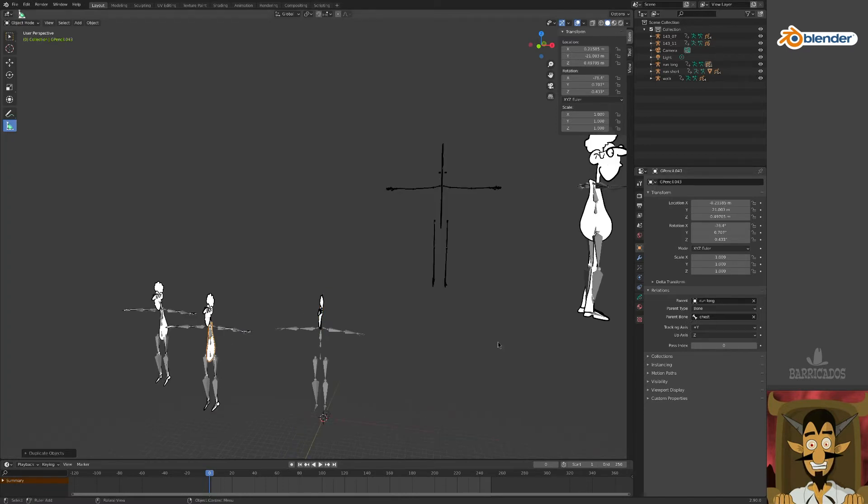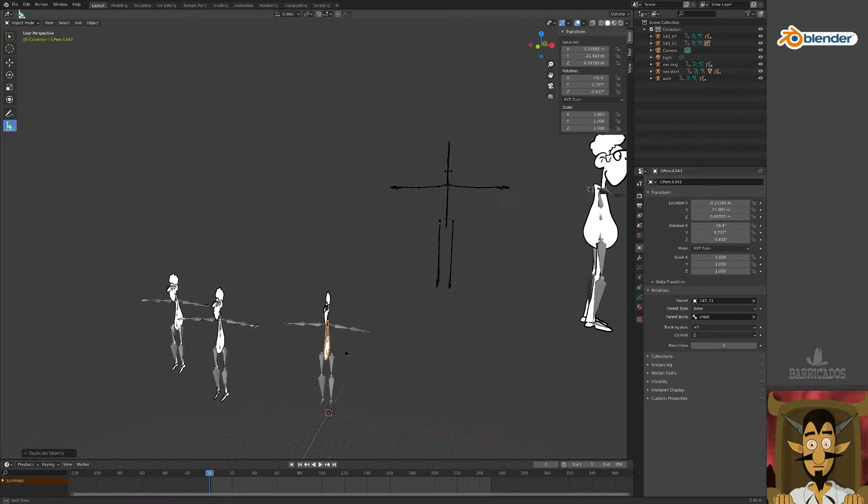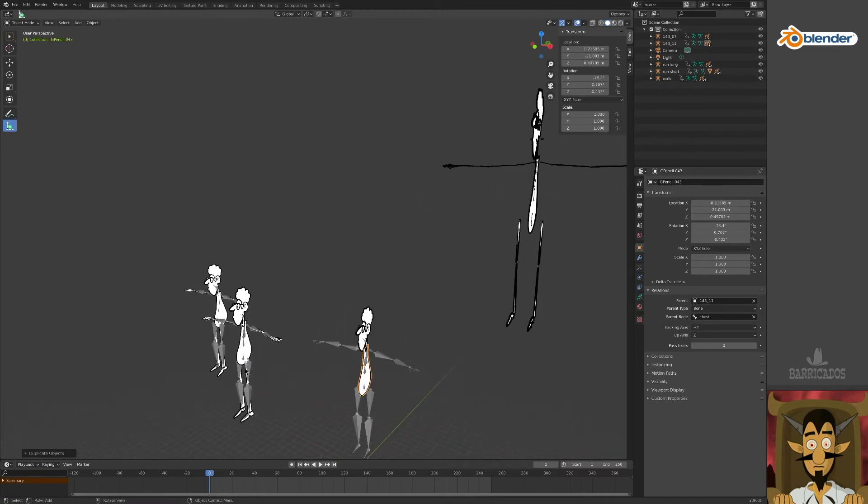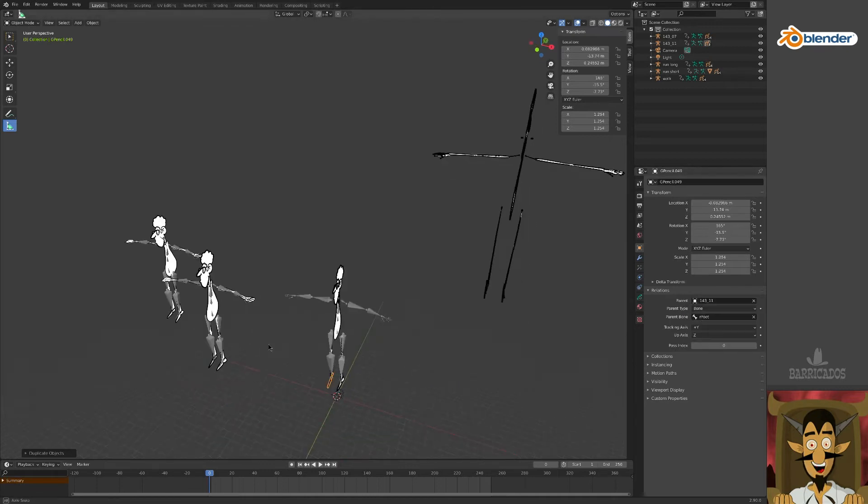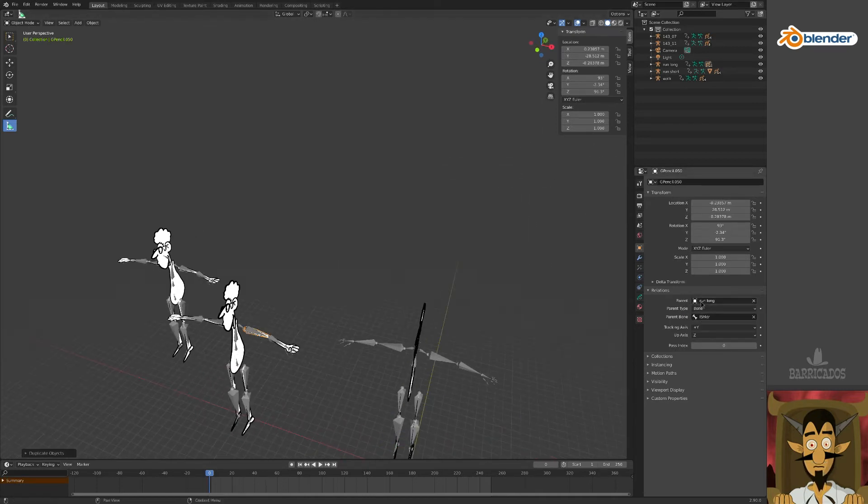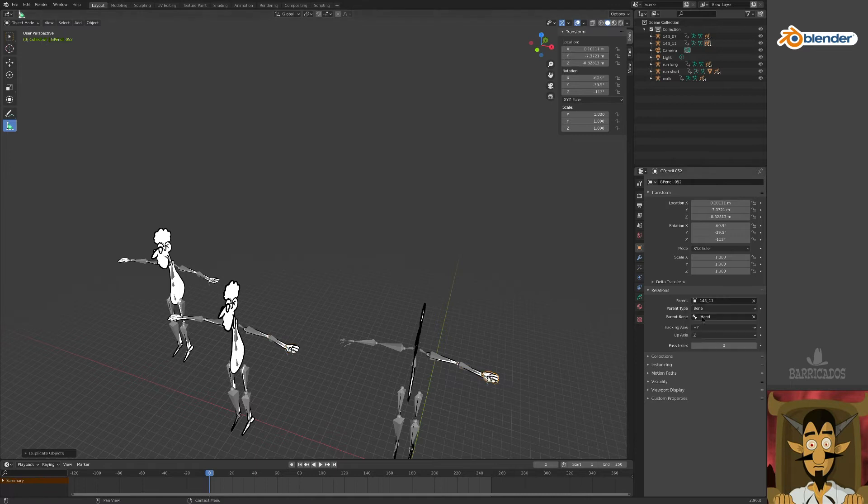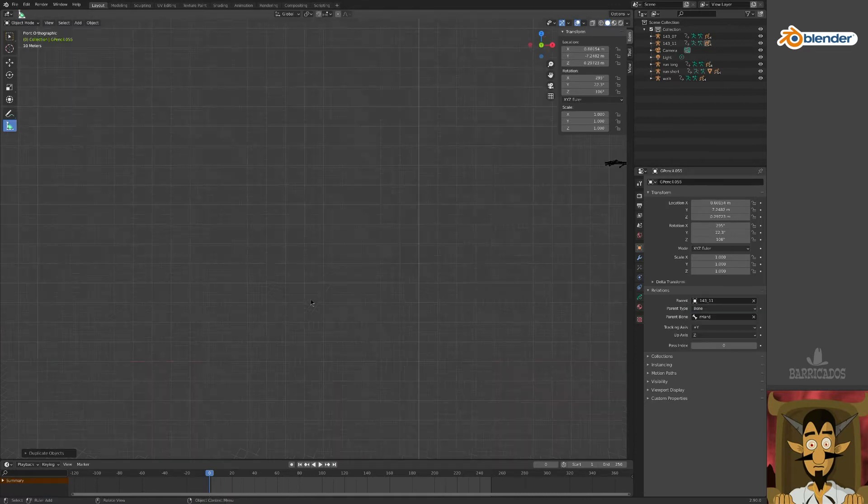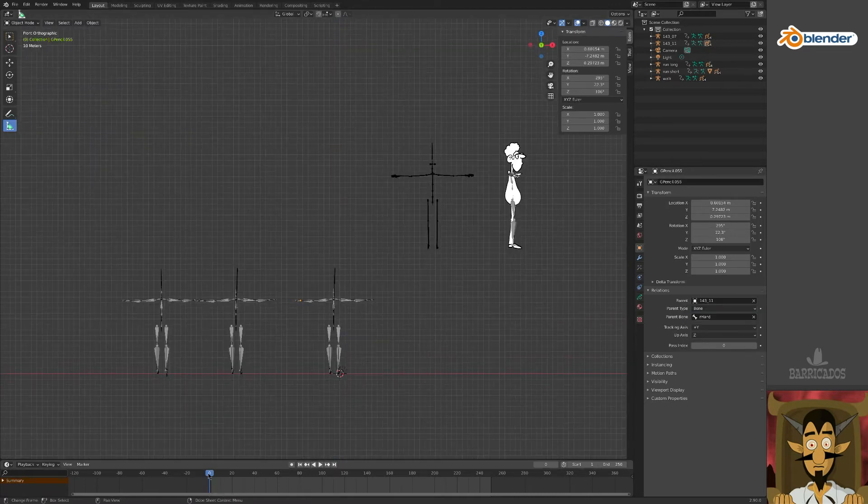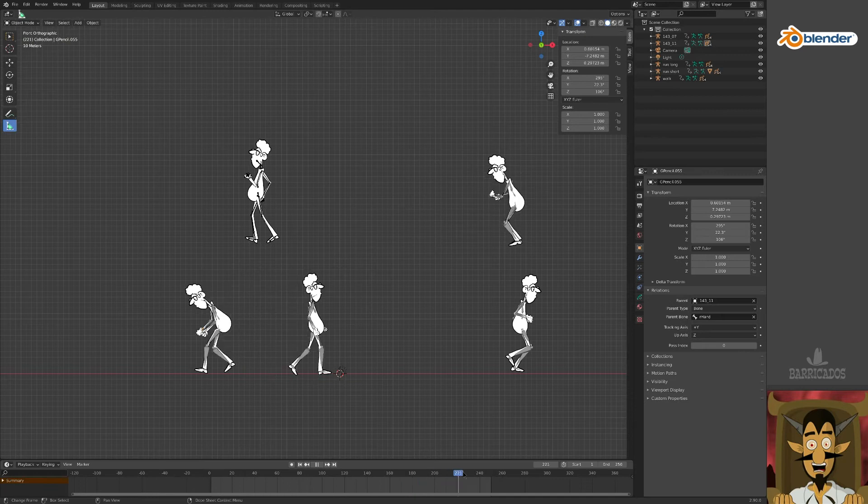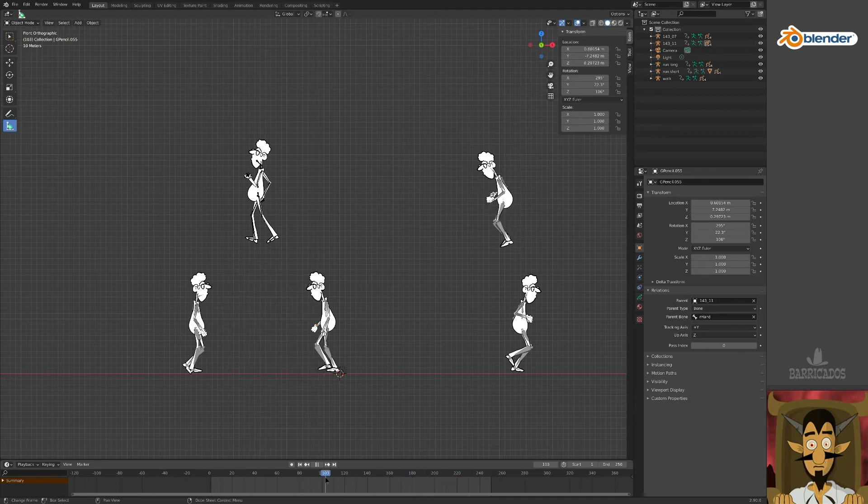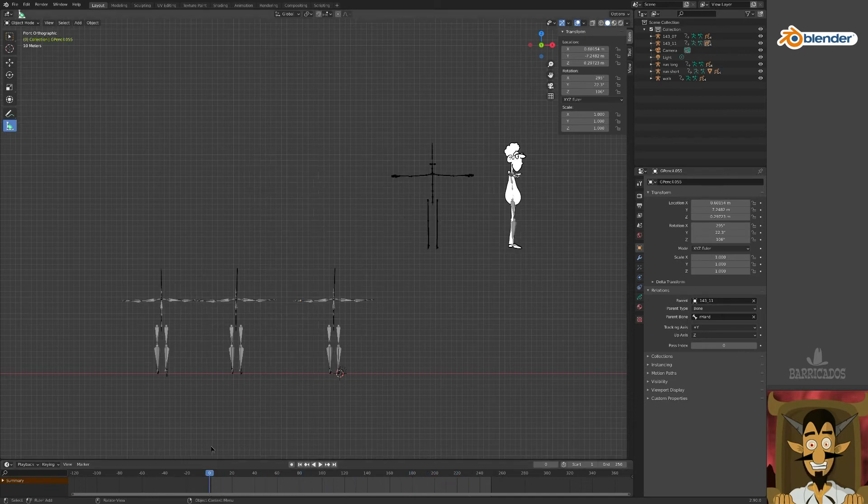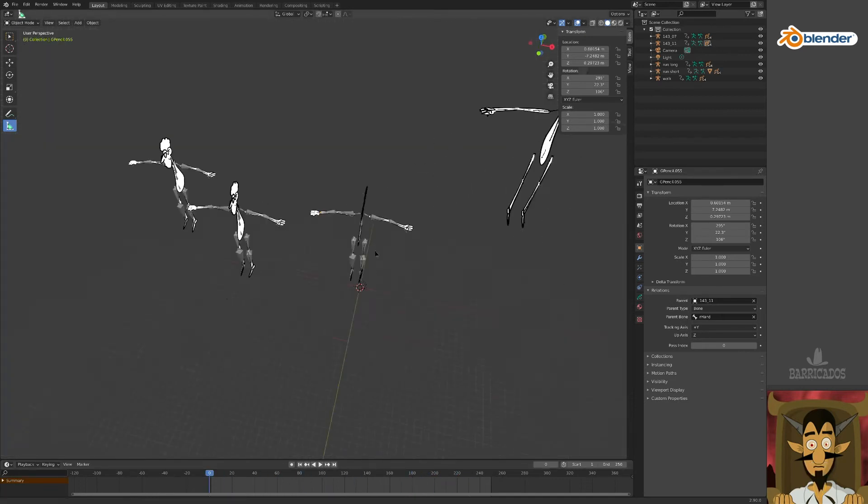Do the same for the other body parts. They should all slot into place. All looks good, except the hands. They need to be switched.